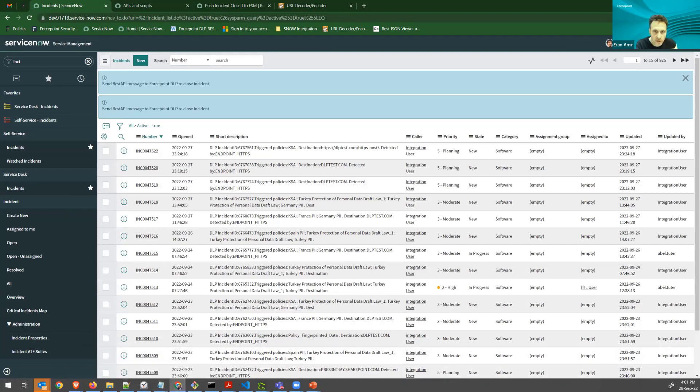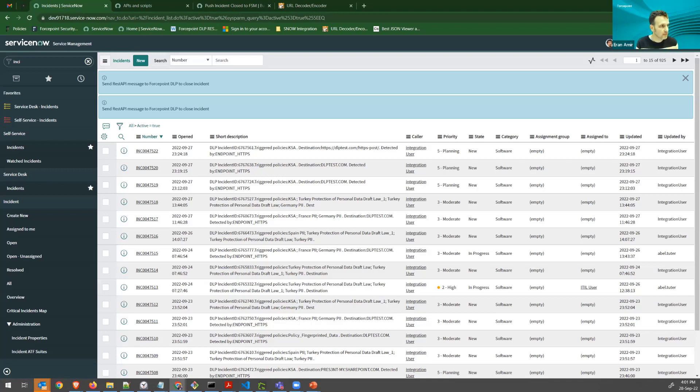So incident was now resolved. And let's go back to the FSM.